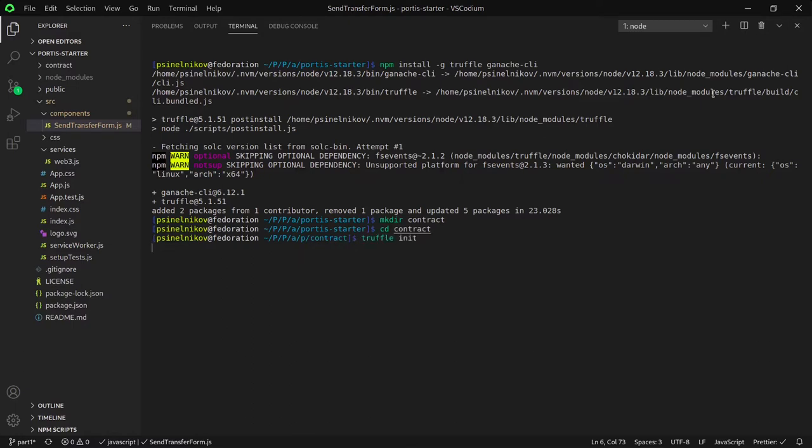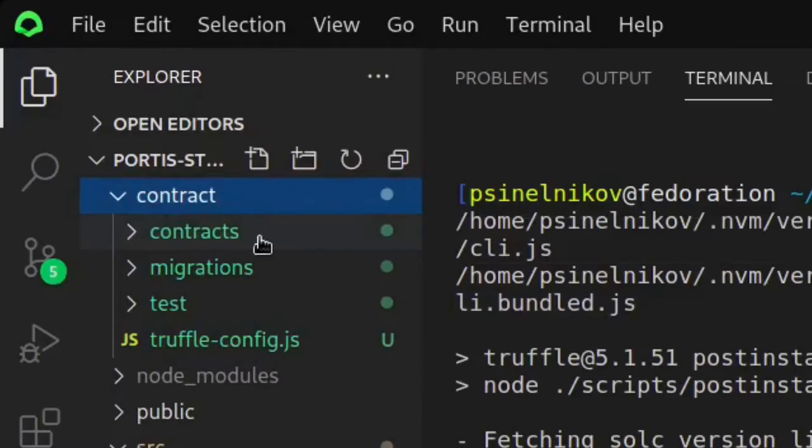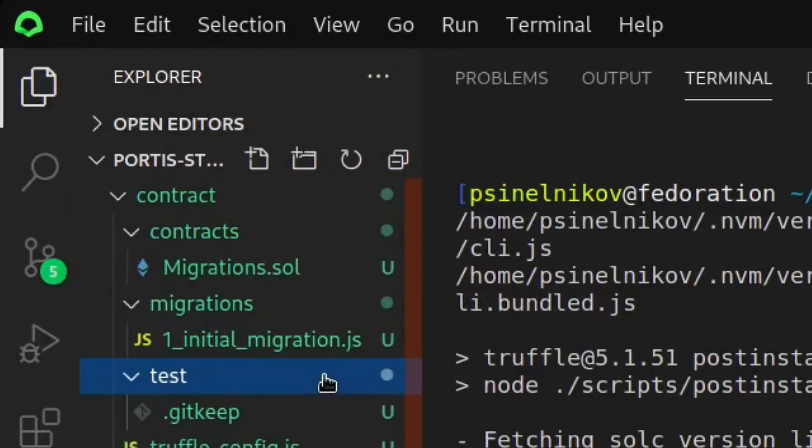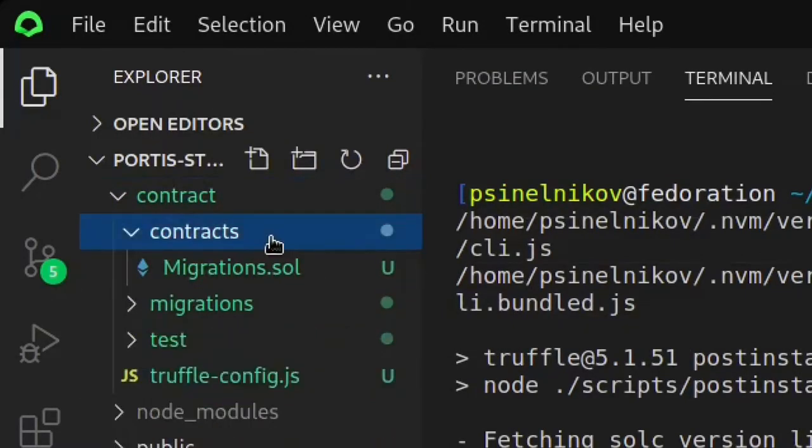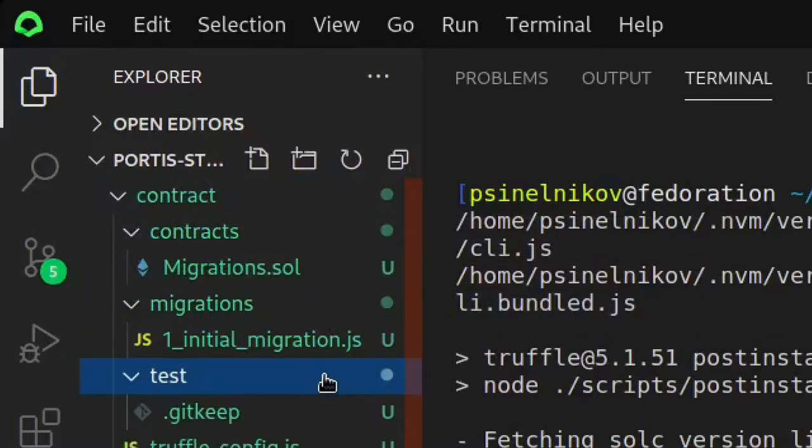Truffle init. You should see three folders: contracts, migrations, and testing. Contracts is the folder where you place all of your source code for making the smart contracts. Migrations is where you put all of the deployment specifications of the contract. In our case, we will be using it to deploy the contract to the blockchain. Test is where you put all of your test cases to test your smart contracts before you deploy them.